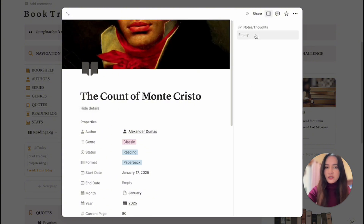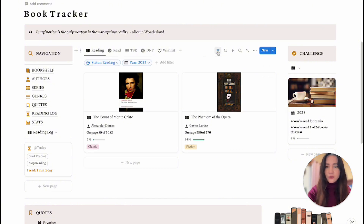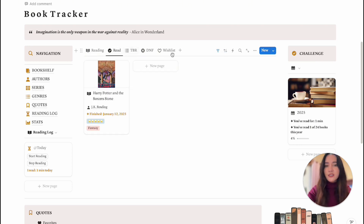If you click on View Details, there's a section where you can add notes or thoughts as you're reading or when you finish the book. I also have it filtered to only show books I'm reading this year — you can go to the filter and change the year or remove the filter altogether.